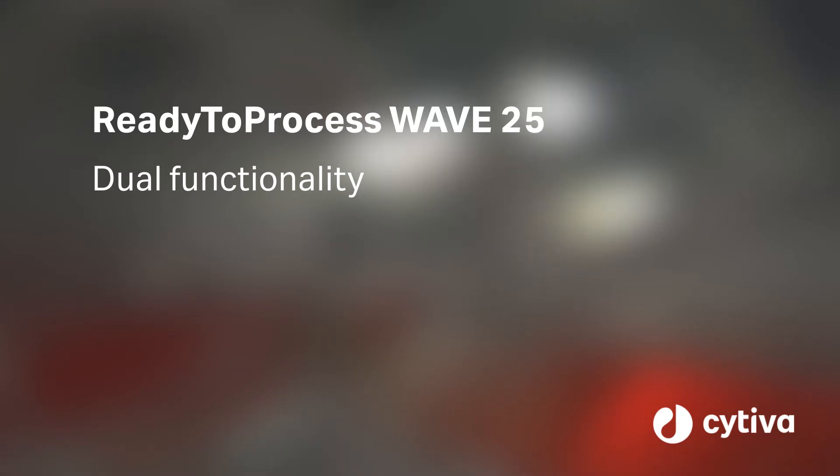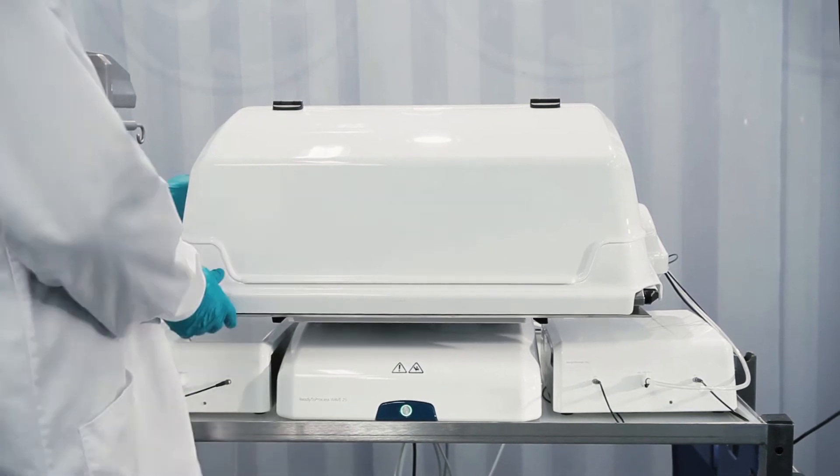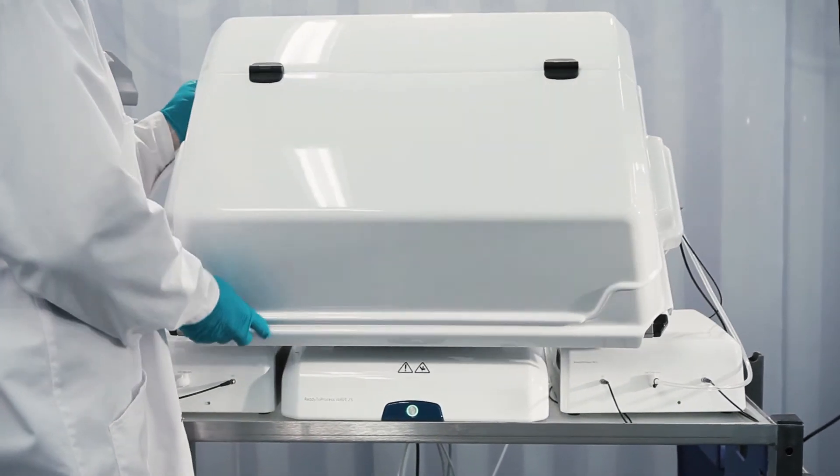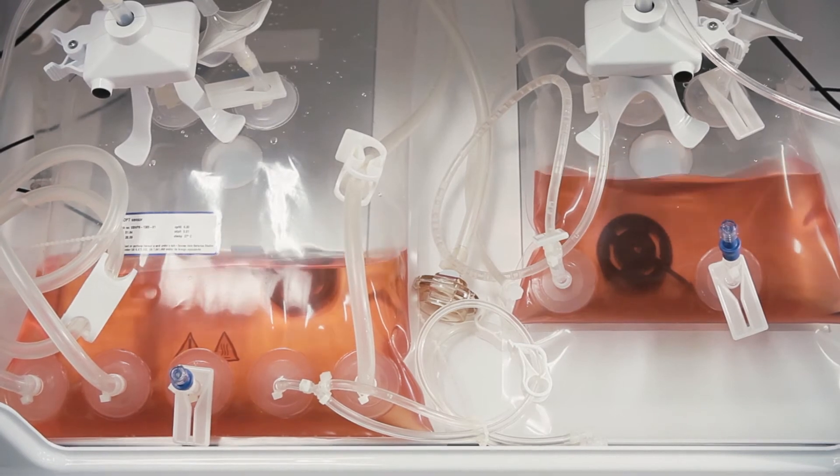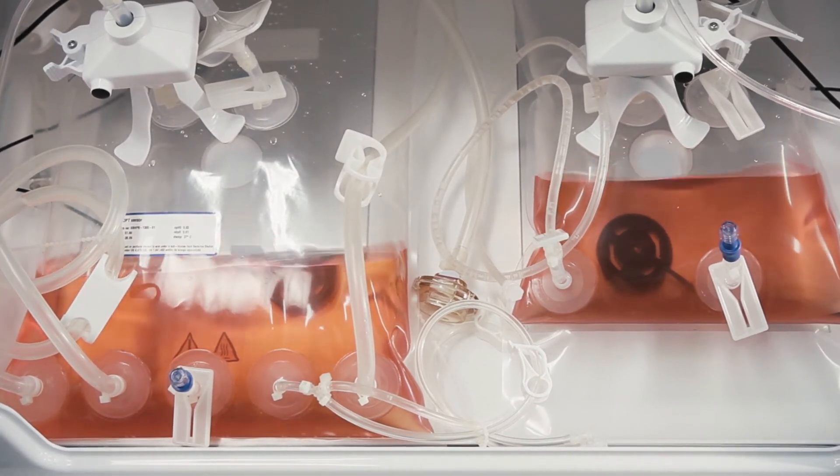When operated in dual mode, culturing can be performed in two separate cell bag bioreactors simultaneously, using the same or different bag sizes or working volumes.